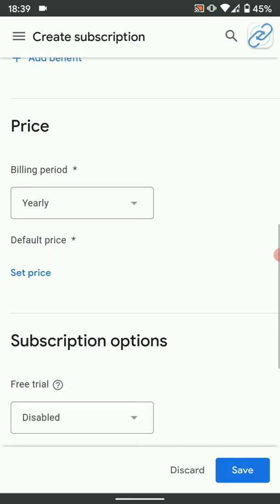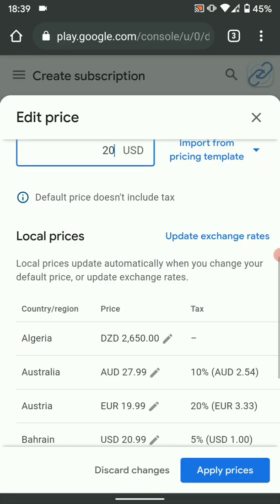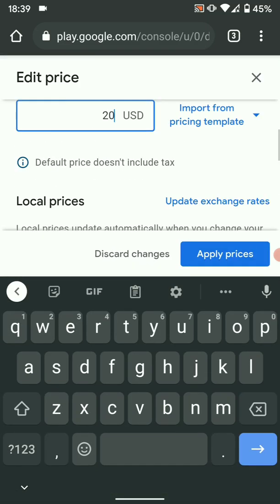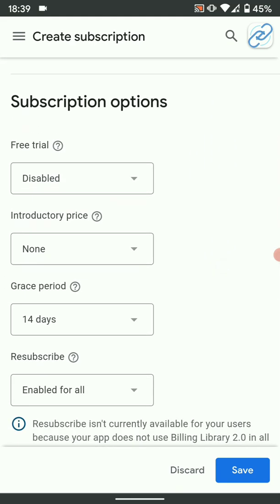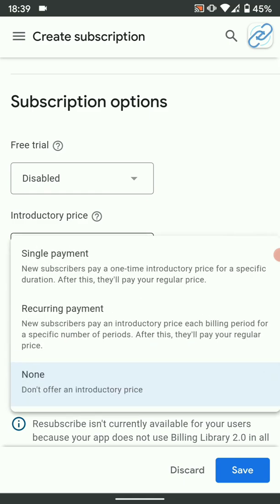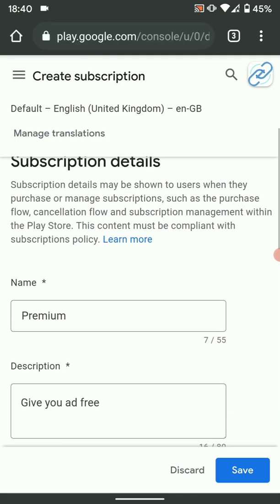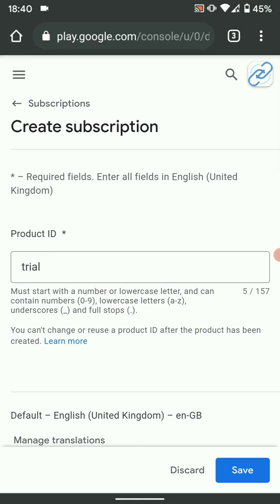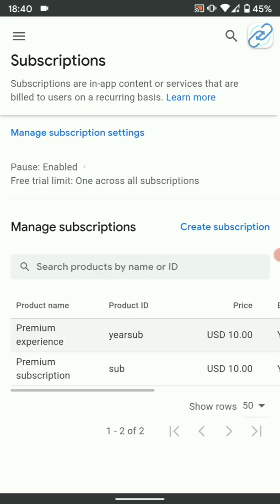Set how long the subscription should last — let's say yearly. Then put a price, let's say $20 per year, and apply the prices. You can also choose a free trial or introductory price if you want. Once you're done, save it and remember your product ID to use in your project. This is how you go about getting your license key, merchant ID, and setting up a subscription and product ID.